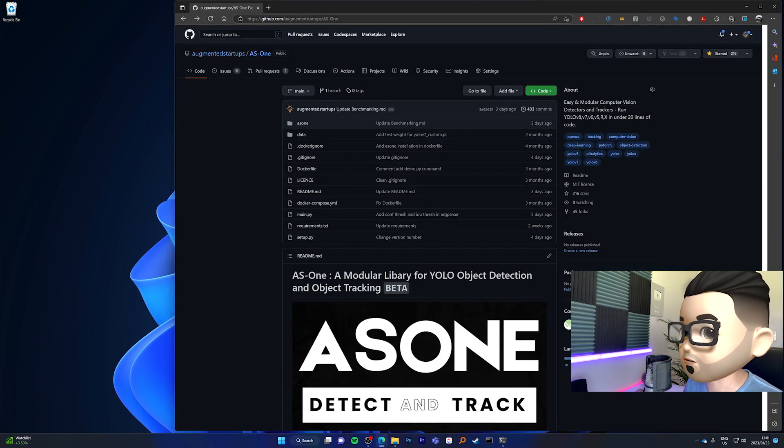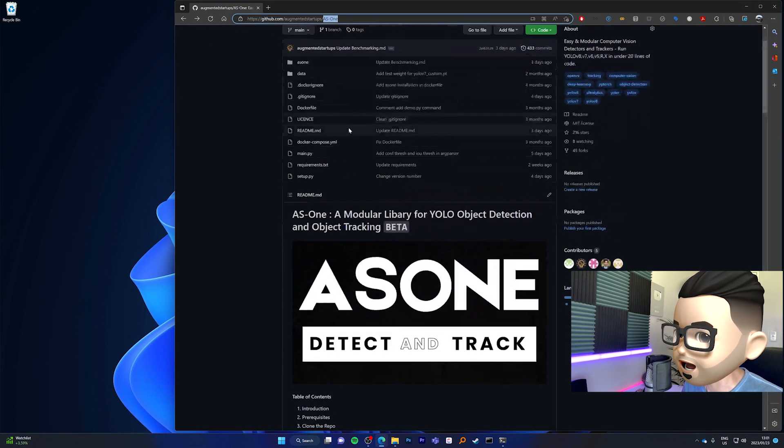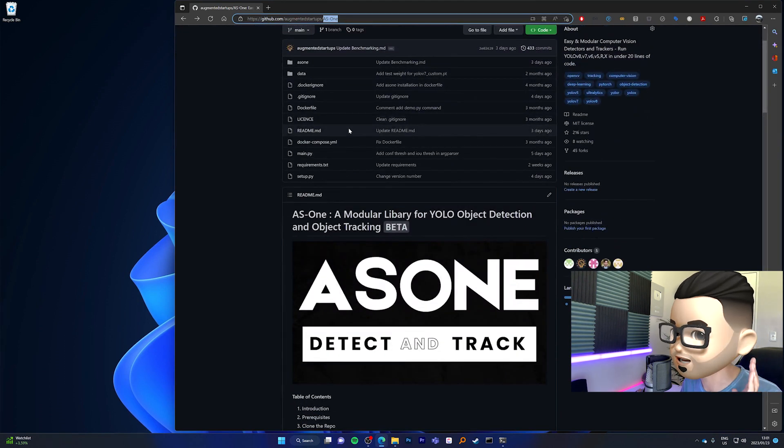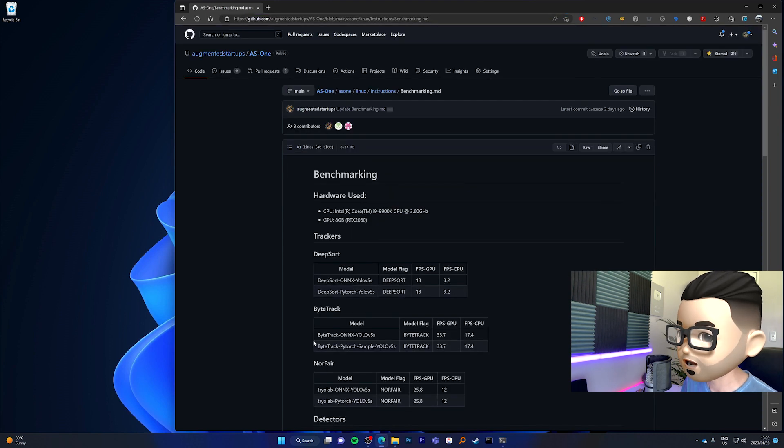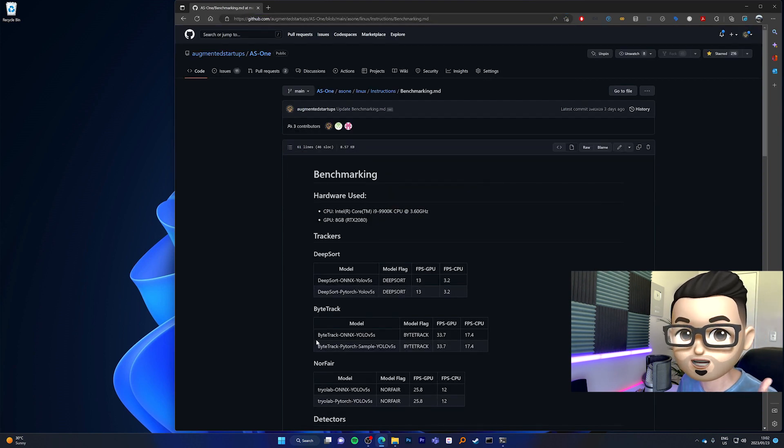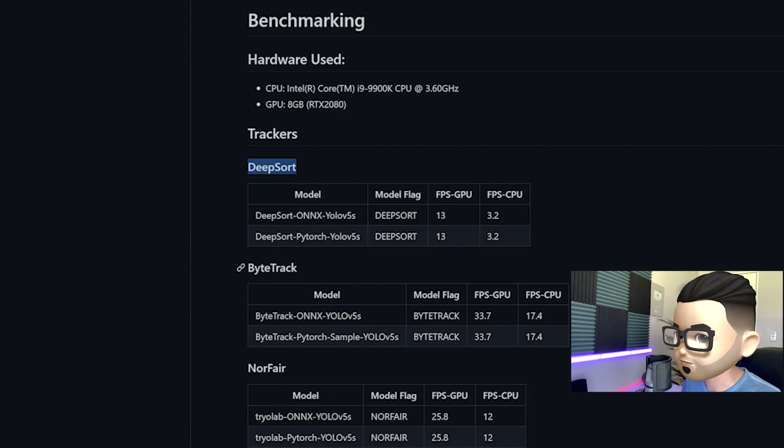If you go into github.com, augmented startups, AS1, this is essentially a modular library for all YOLO object detection and tracking algorithms. And this means that you can use it for detection and tracking. Looking over here, we are able to use DeepSort, ByteTrack, and Norfair.